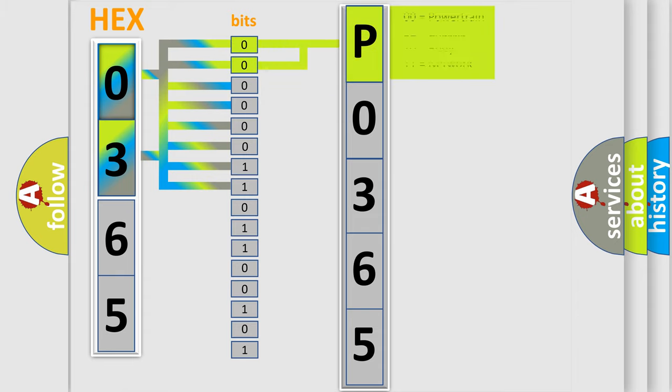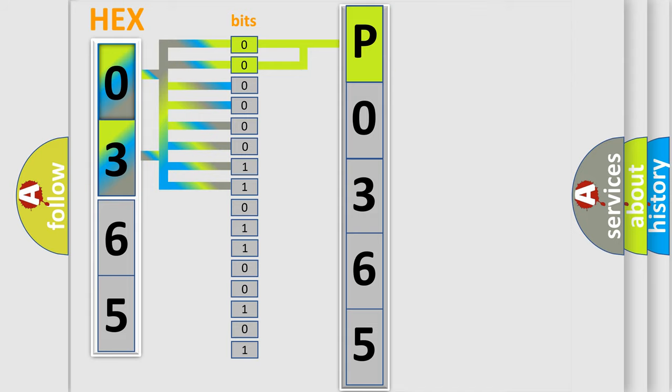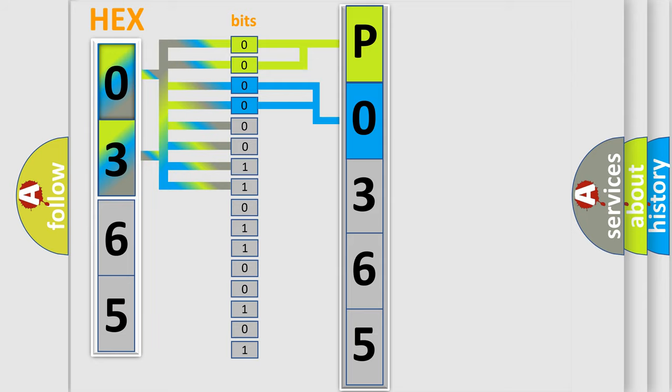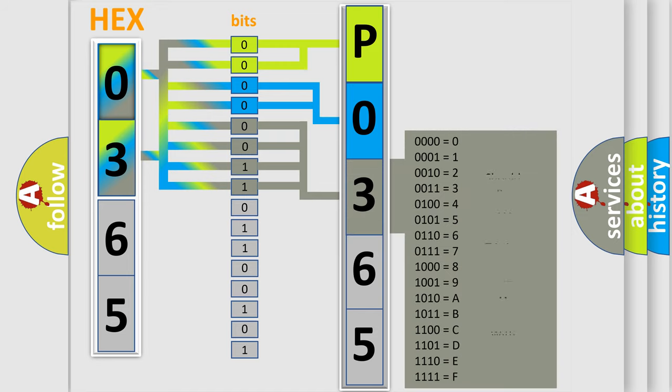By combining the first two bits, the basic character of the error code is expressed. The next two bits again determine the second character. The last bit styles of the first byte define the third character of the code.